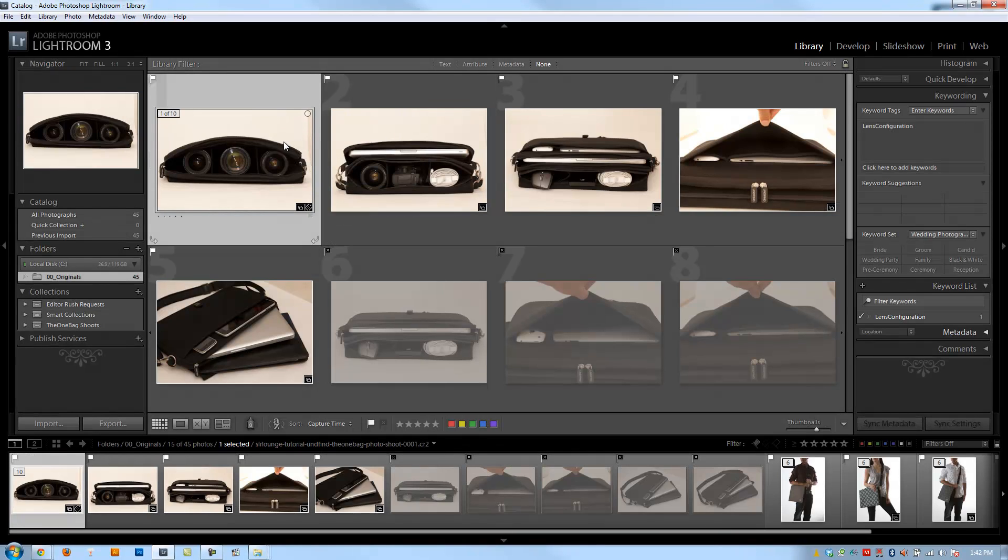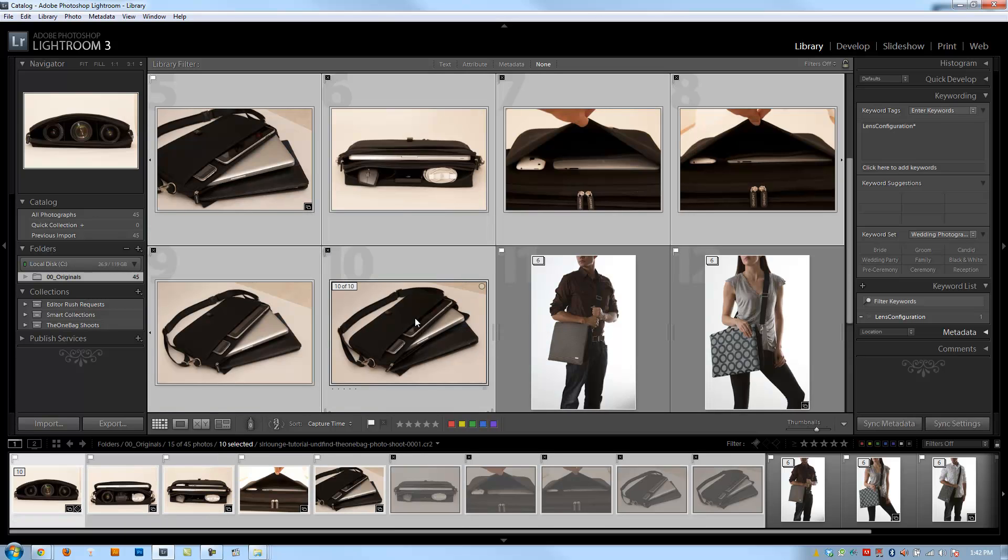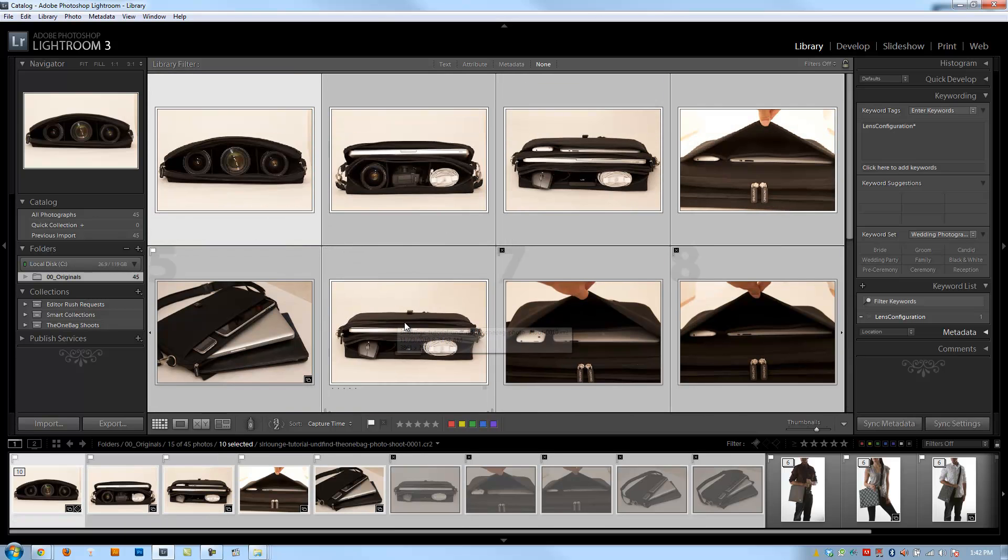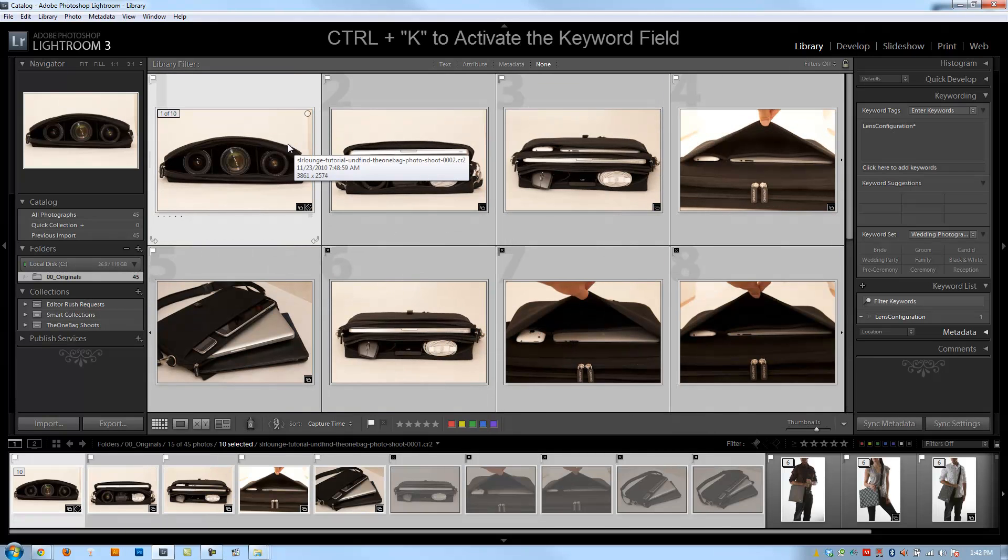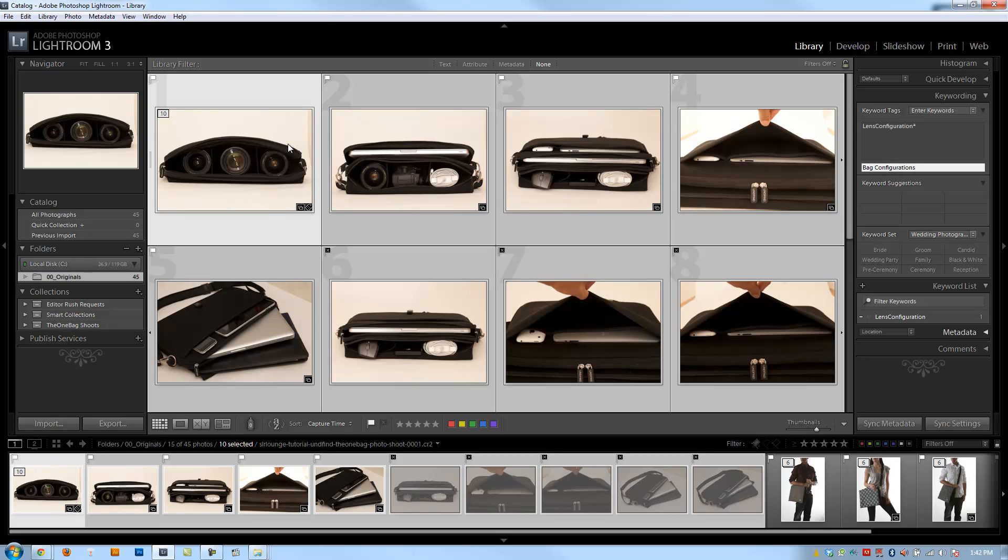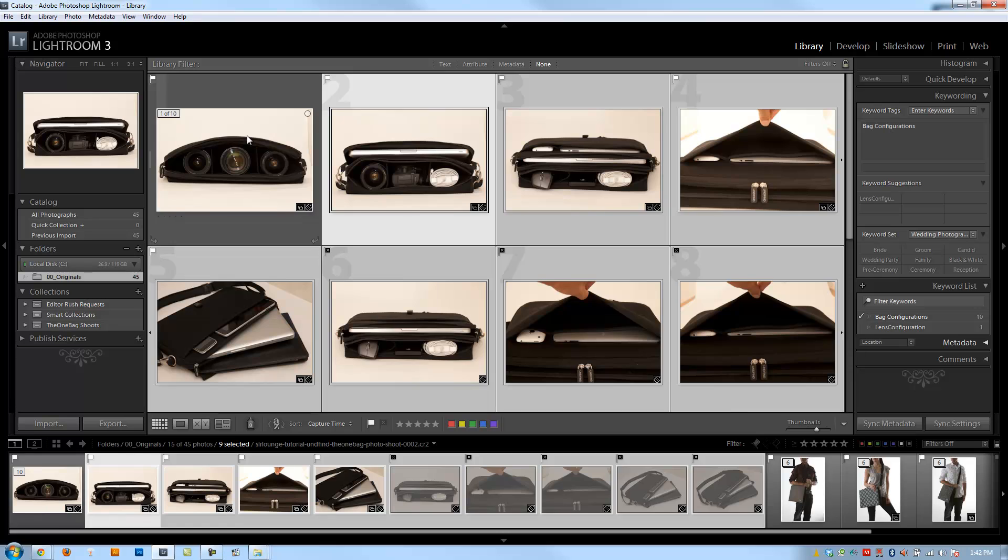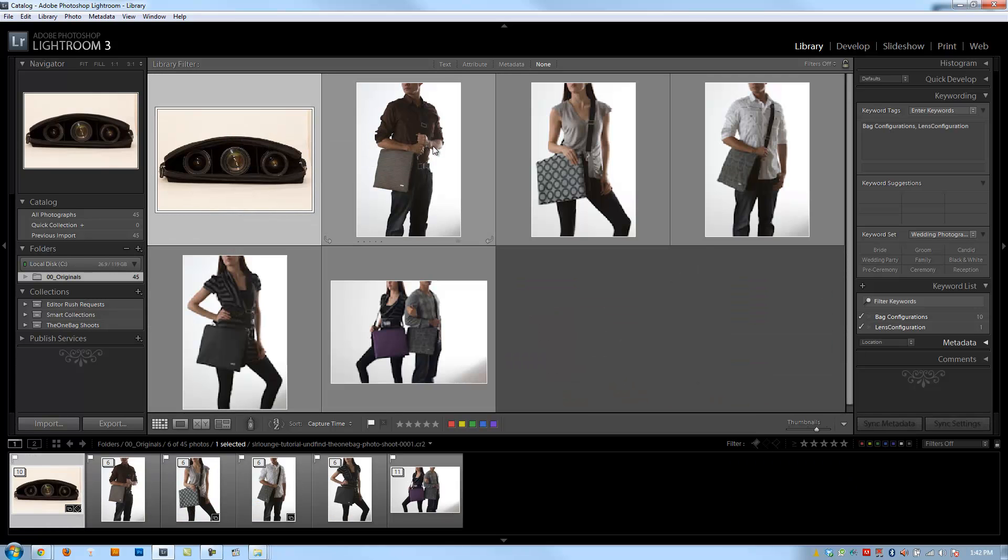Alright, so let's start first by selecting the first image, and then I'm going to select the last one in this first ten. And we're going to add a keyword to this by hitting Control K, which is the shortcut to activate the keyword field. And I'm going to type bag configurations here. Alright, now I'm going to contract this stack by hitting S.